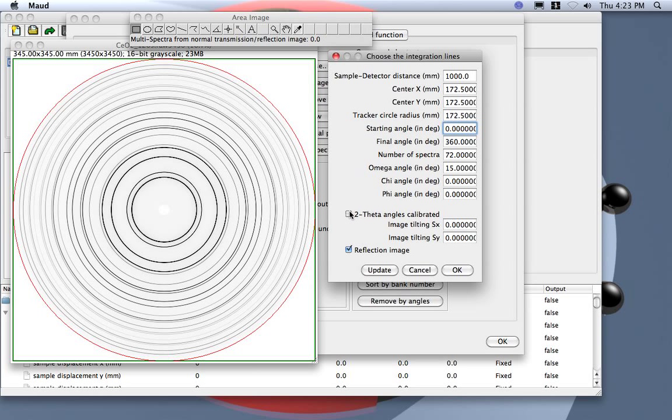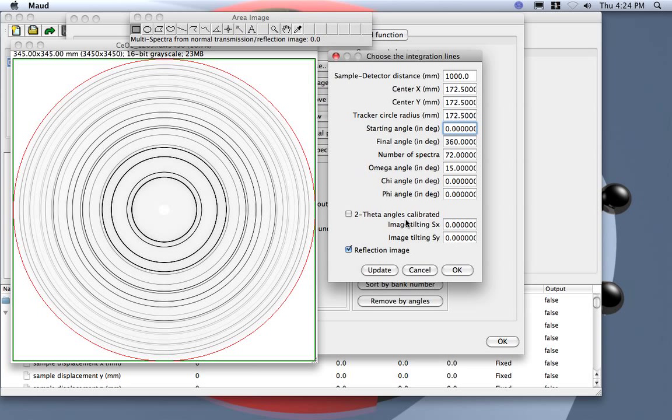Also this is not a reflection image, so I uncheck both. Remember to uncheck these, both of these work.